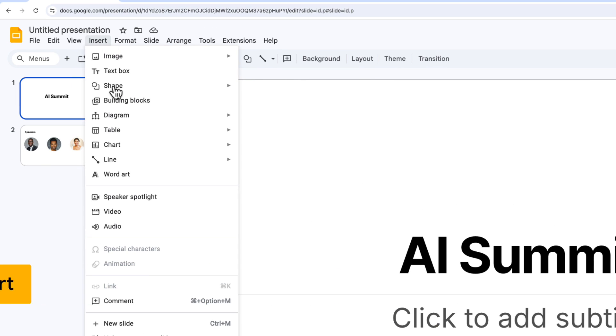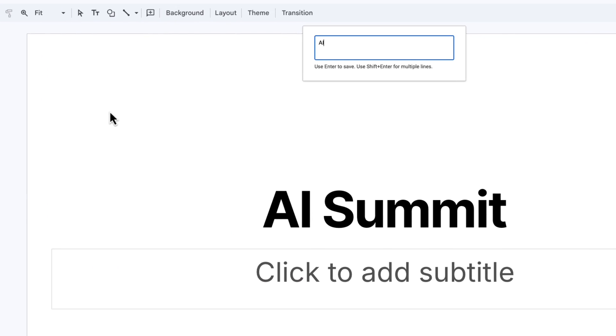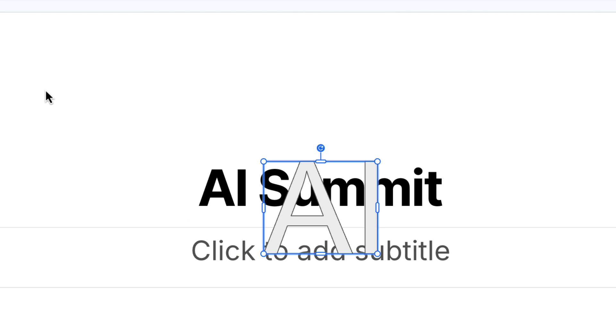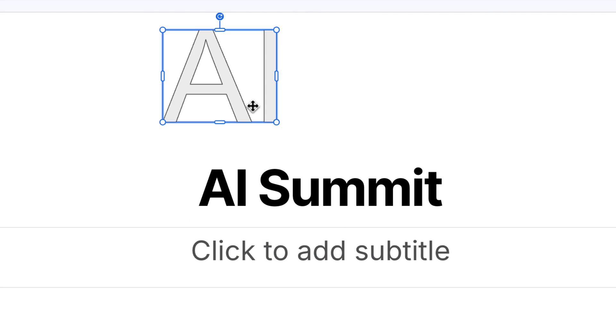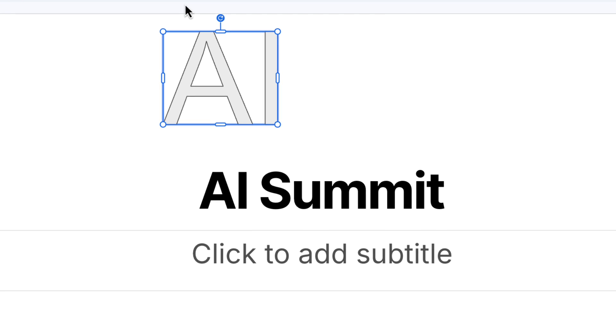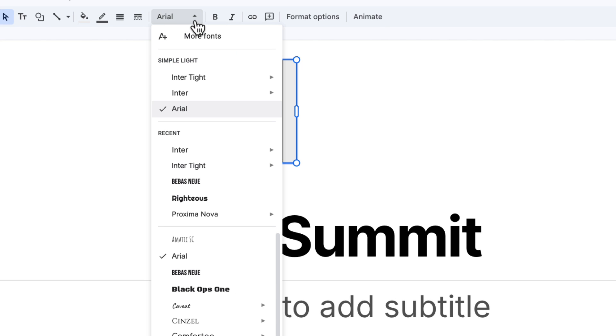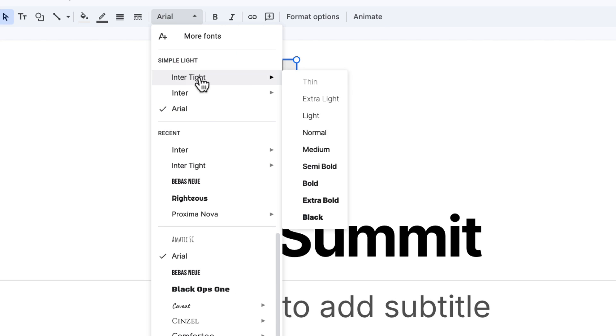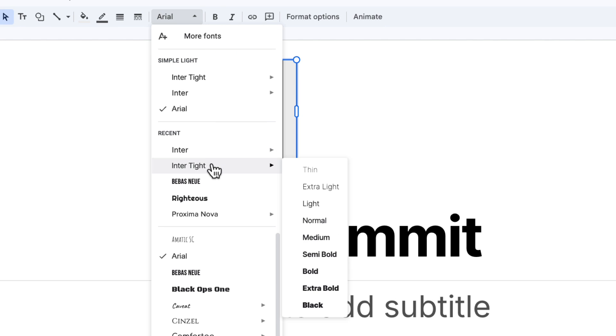So I'm going to go to insert, then choose word art and type AI and hit enter. And it's created my word art. Now at the moment, it's using the default font, so I'm going to click and choose the font that I want.